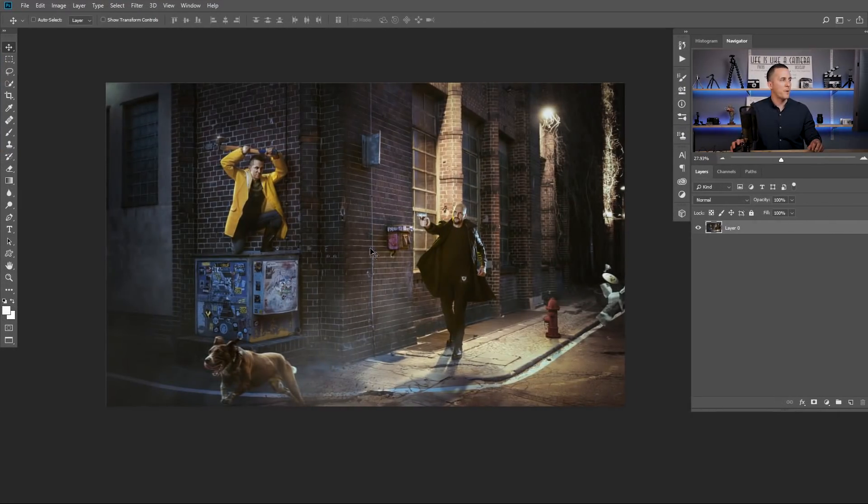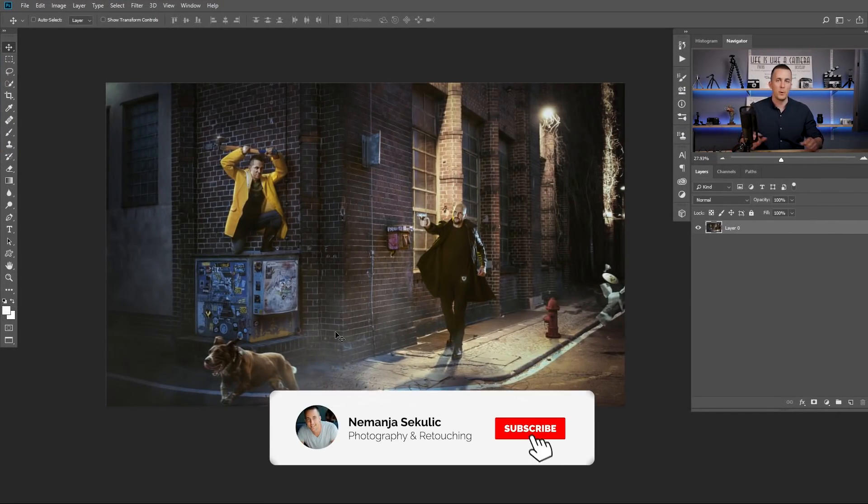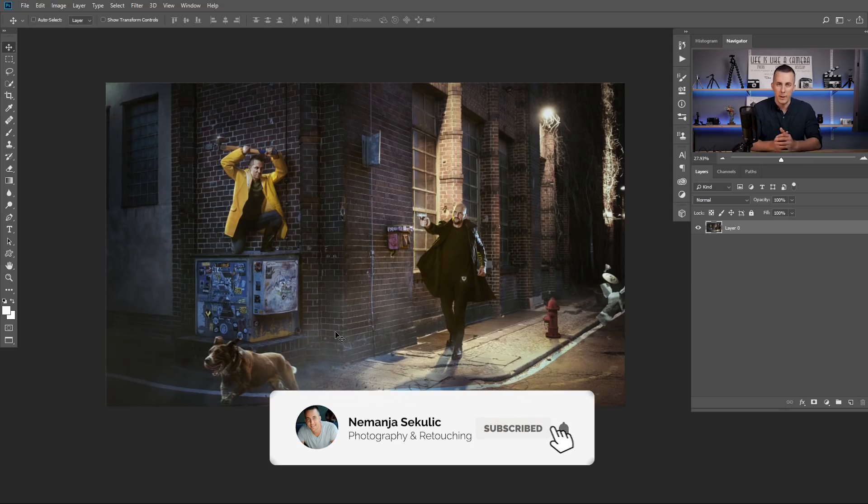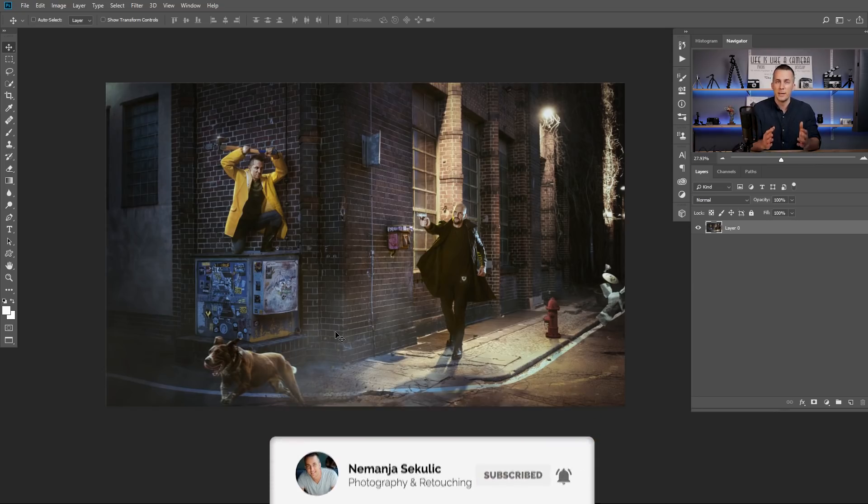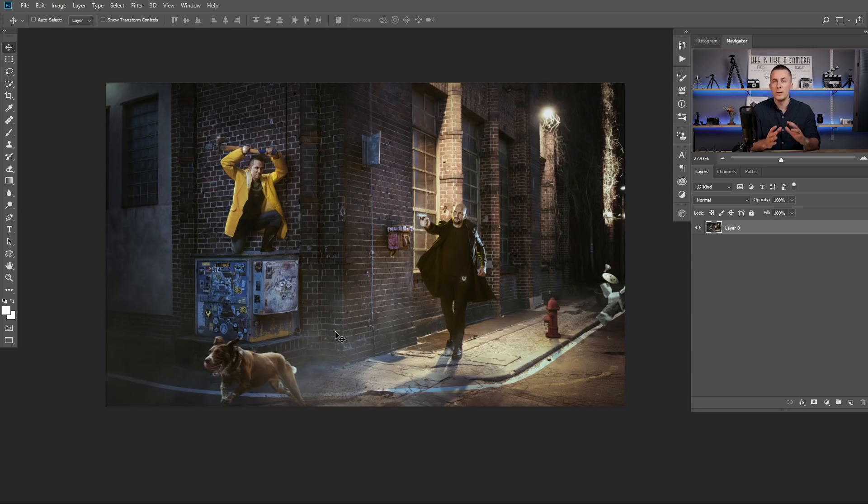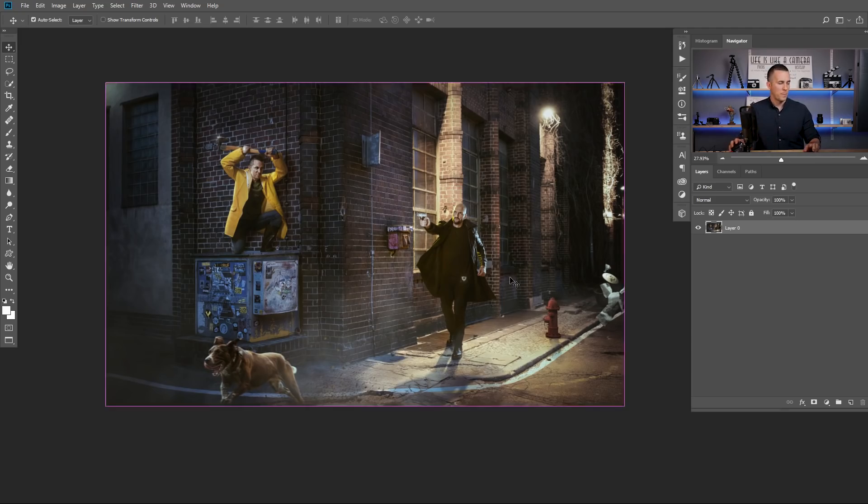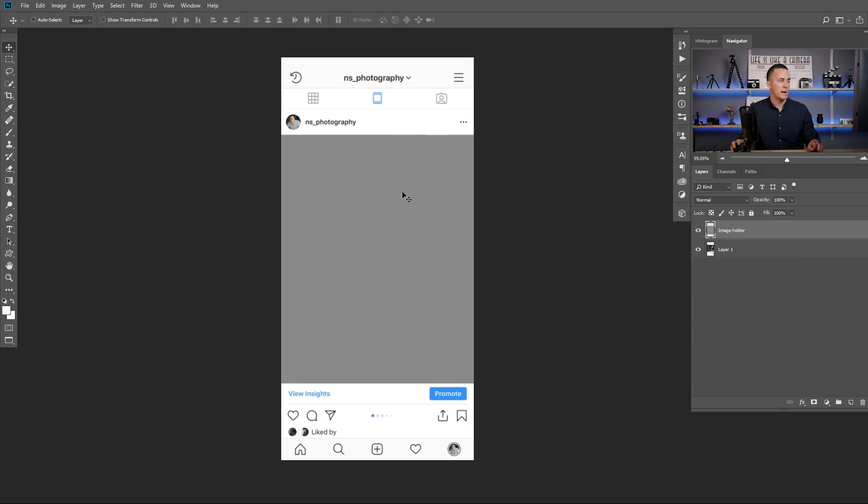Right guys, we are here in Photoshop and for example, this is the file, this is the image that I want to upload to my Instagram account. And I have three possible orientations. I have vertical, square, and horizontal. So now I will show you in one really quick example how those three orientations will affect your photo and the visibility of the photo.